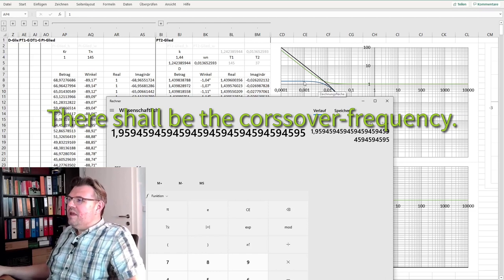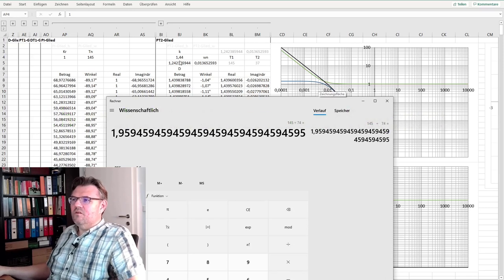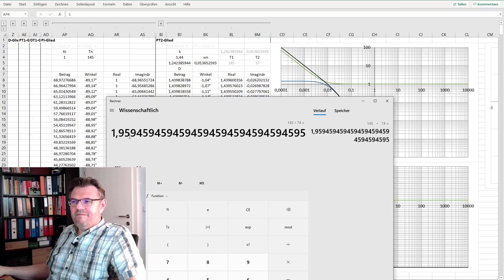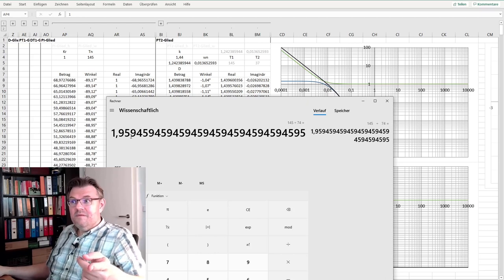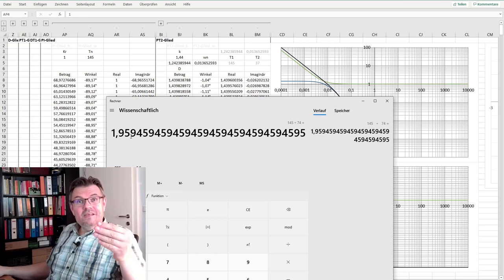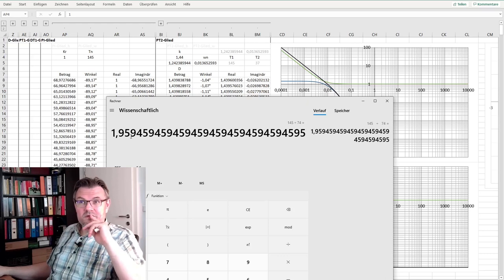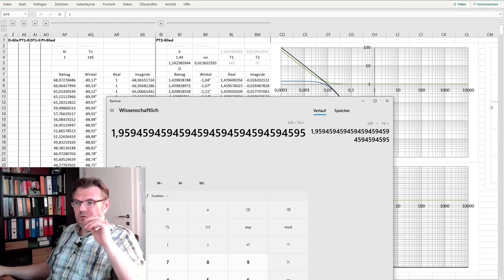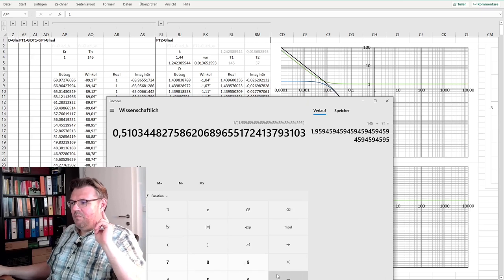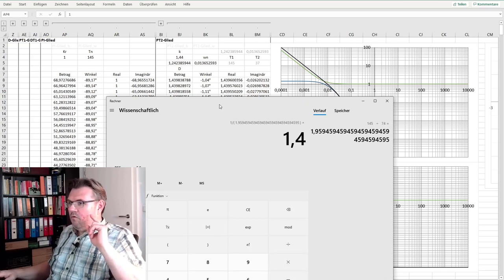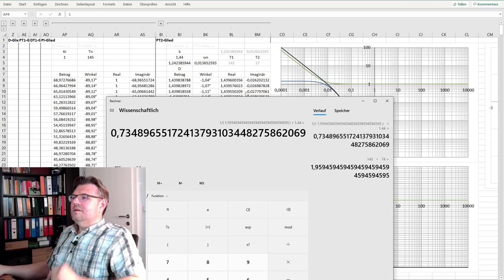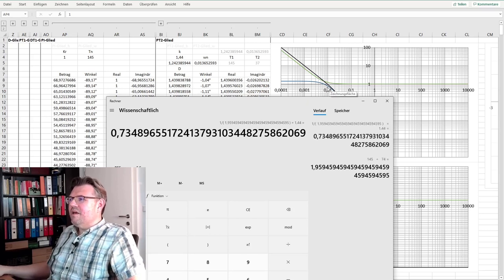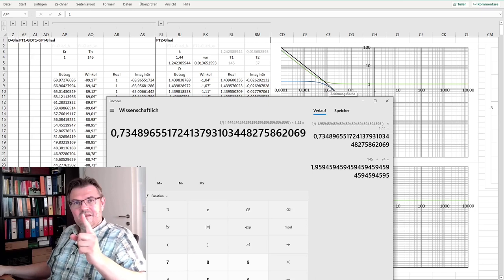I know here I have a gain factor of 1.44. And if I'm 1.959 higher, my gain is dropping to this value. So I am using 1 divided by 1.959 multiplied by 1.44. 0.73. Here we only have 0.73 gain.